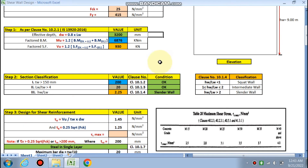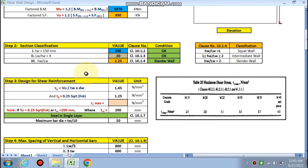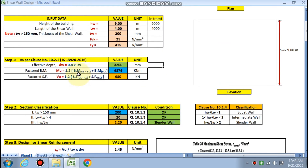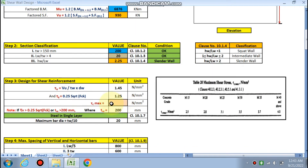In our case with Lw = 4 m, it is a slender wall. Next is the design for shear reinforcement. The shear stress τv is calculated as Vuw / (Tw × dw), where the factored shear force Vuw = 930 kN, Tw = 250 mm, and dw = 3200 mm, giving τv = 1.45 N/mm².